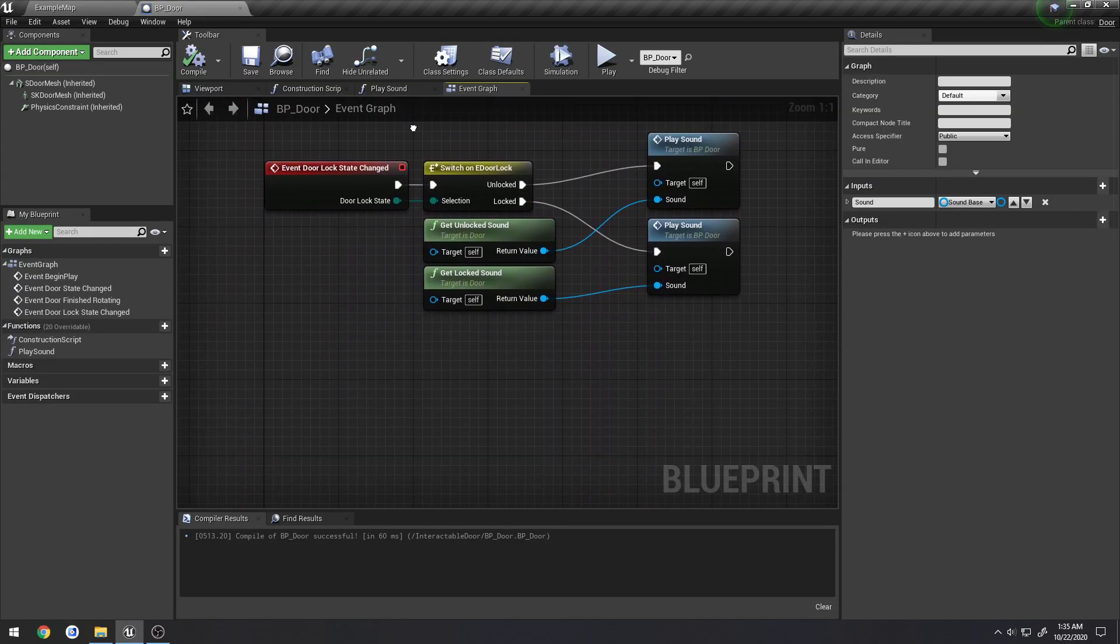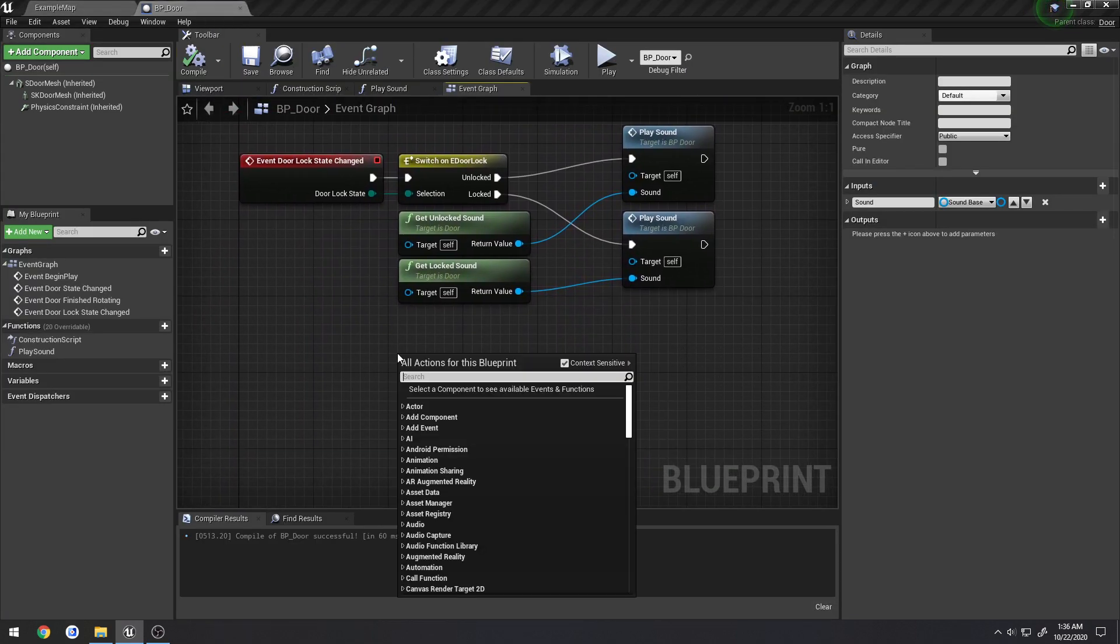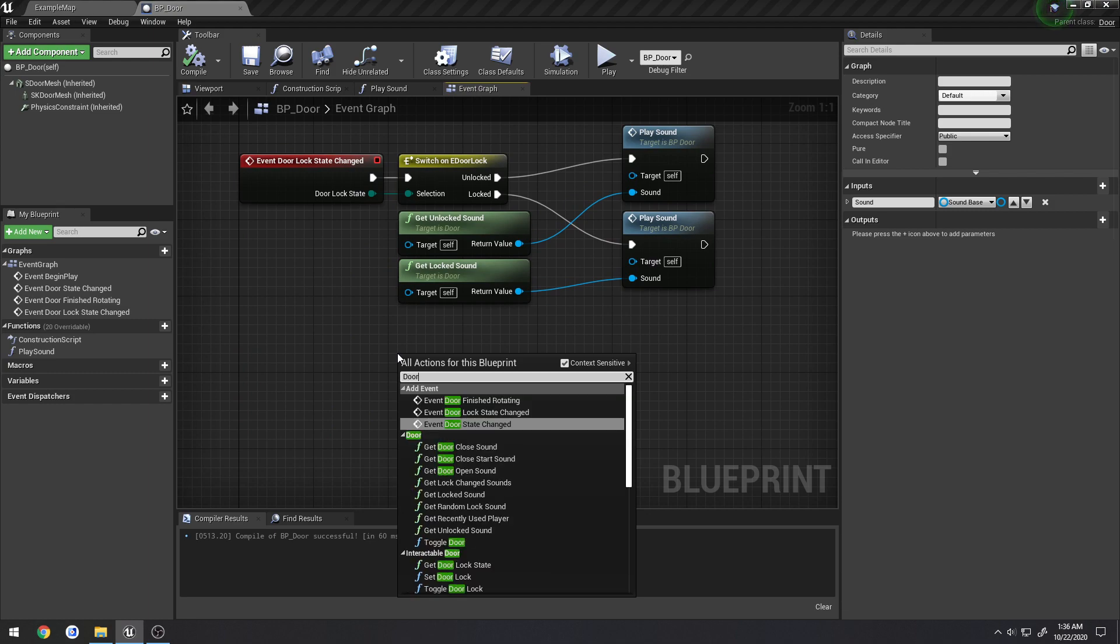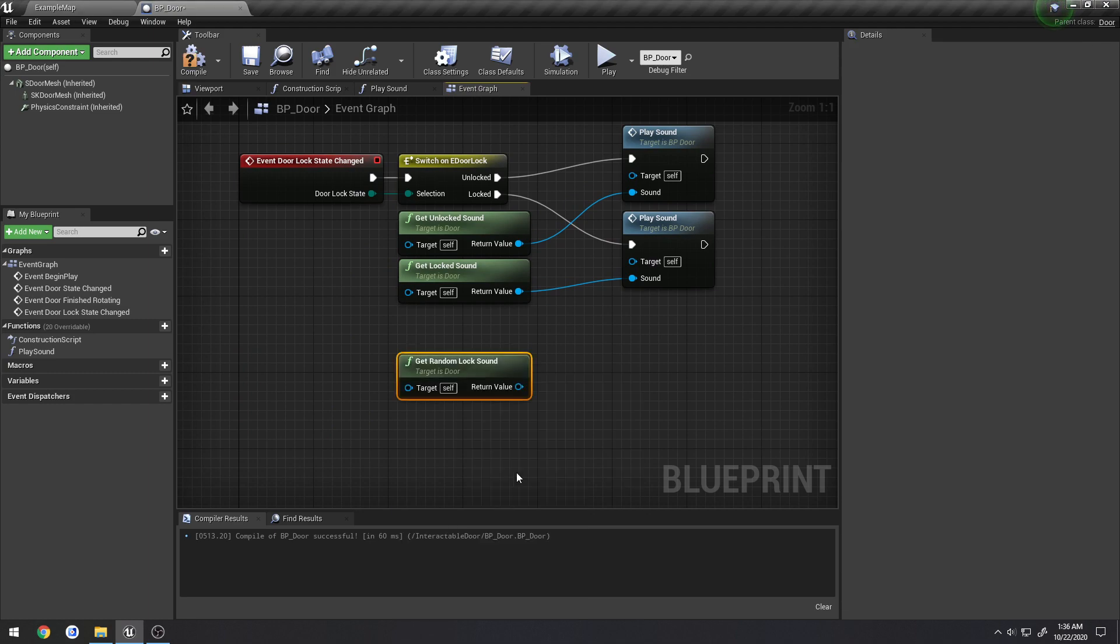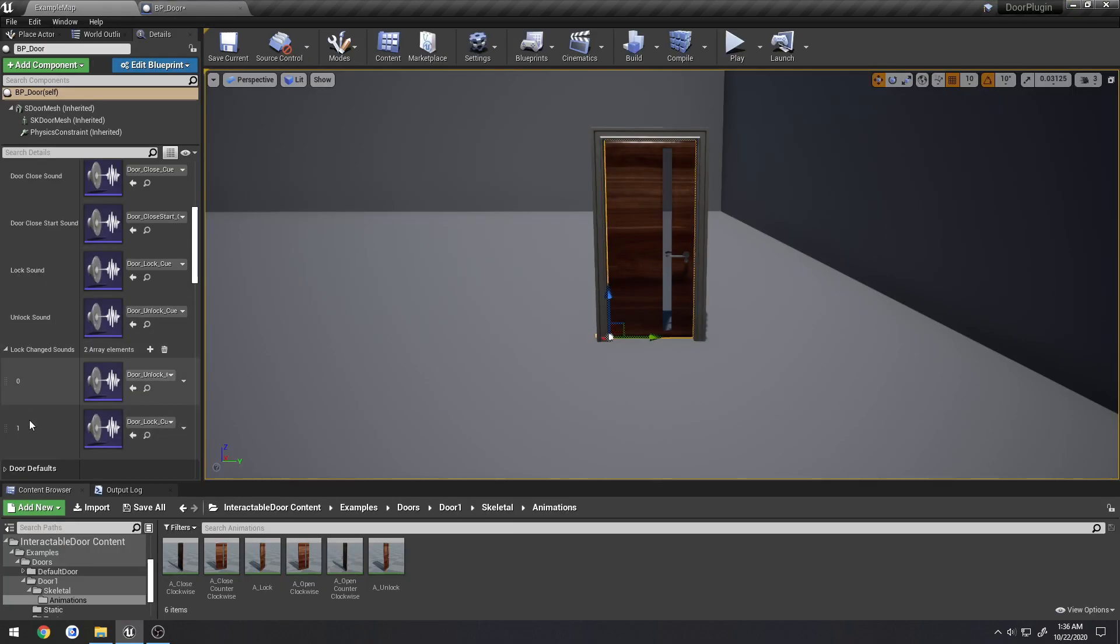For example, there is now a function that I added. If I search for door, we can see it. It'll be get random lock sound. And what this function does, it returns a sound base pointer to a sound base object.